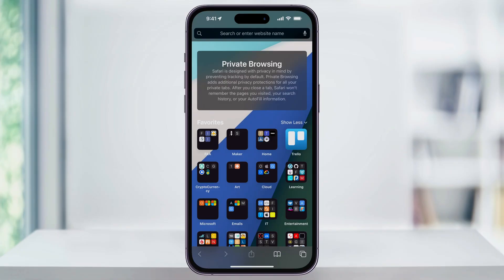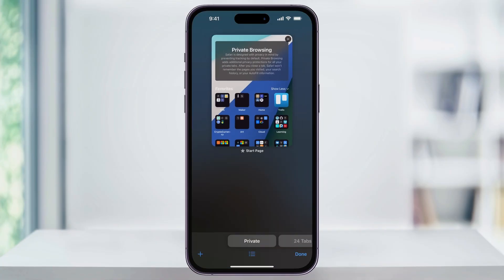Here's how you do it. First, if you're not already, find and open the Safari app. On the bottom right-hand corner of the screen, you'll see a two-square icon. Tap on this. This will then open up the tab view.